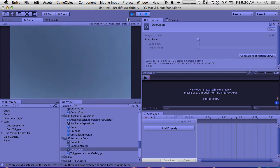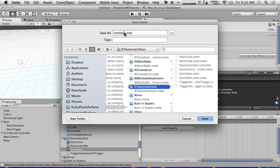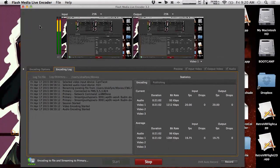Thank you very much for watching. I'm going to save this scene and call it 'automatic door'. Thank you very much for watching. If you have any questions, please email me at pushypixels@pushypixels.com. You can also tweet me at Drakfyre — D-R-A-K-F-Y-R-E. If you can, please donate to the show at patreon.com/cookingwithunity. Have a great one. Oh yes — it's Ludum Dare this weekend, so look it up, it's a game competition. You should make a game this weekend if you have time!